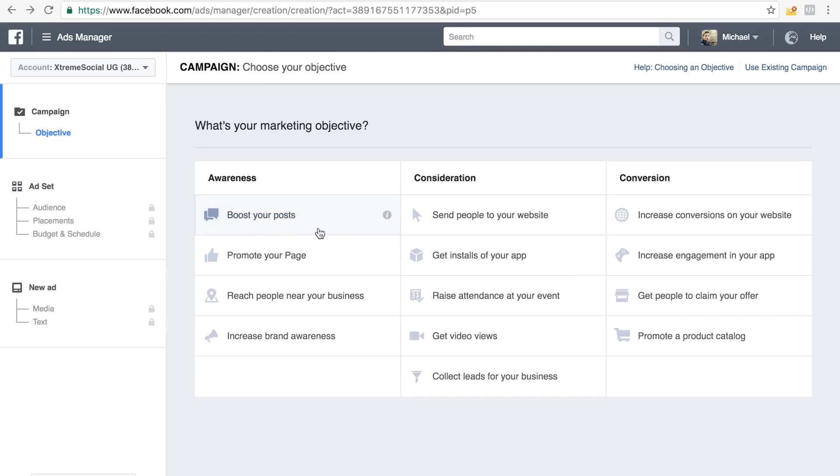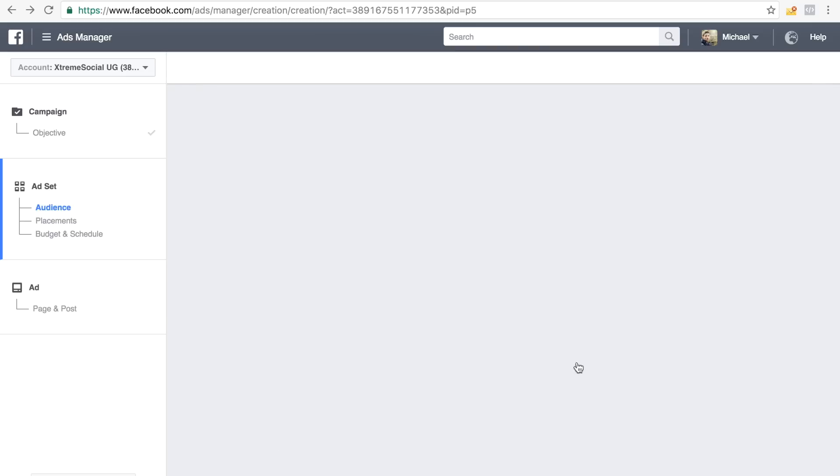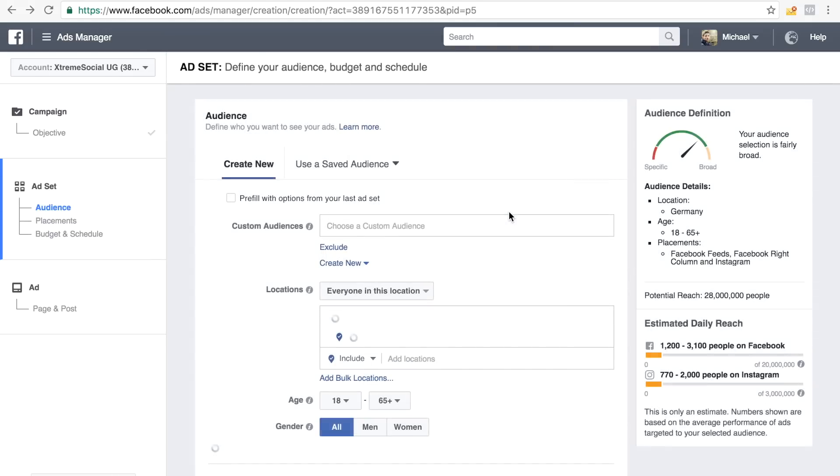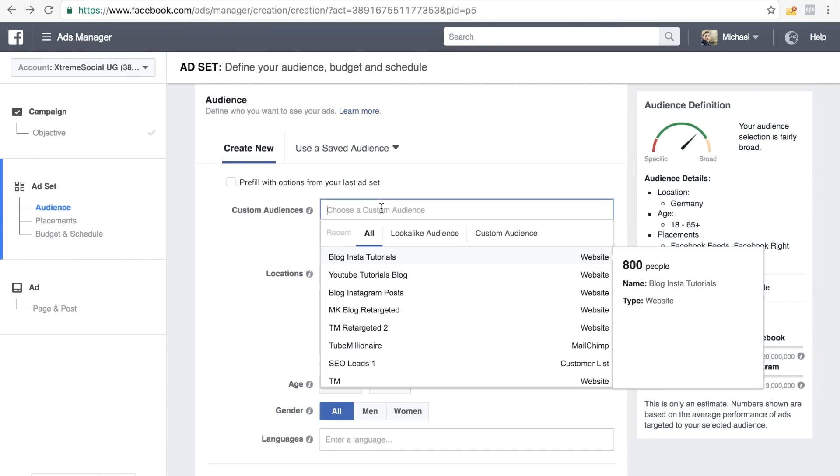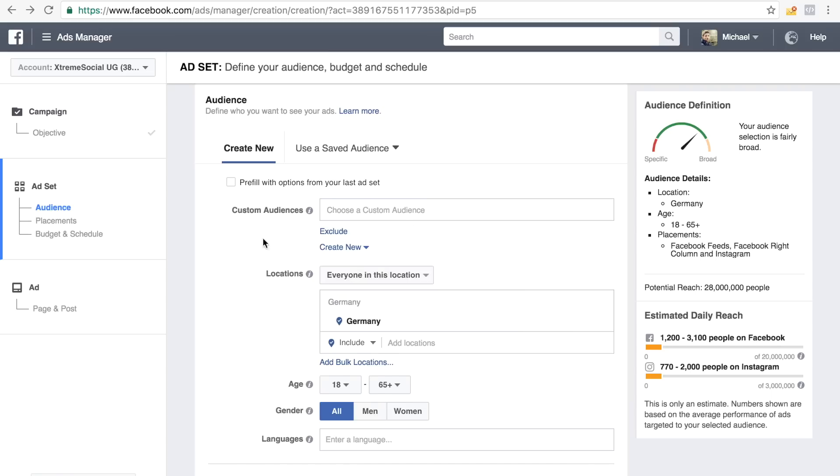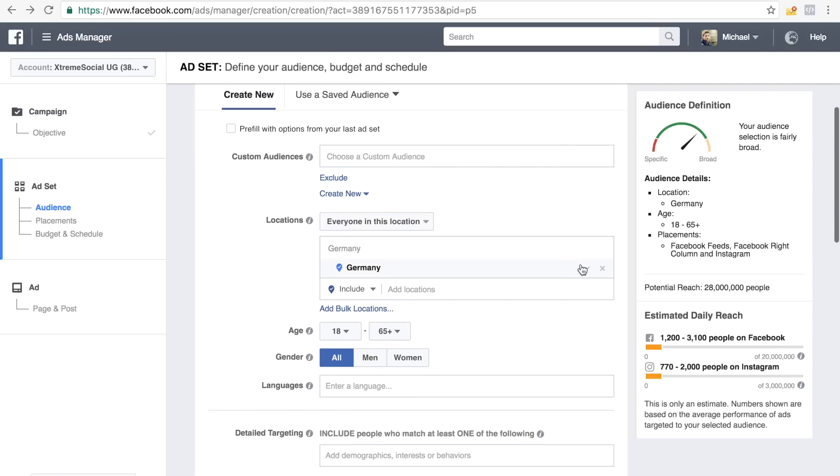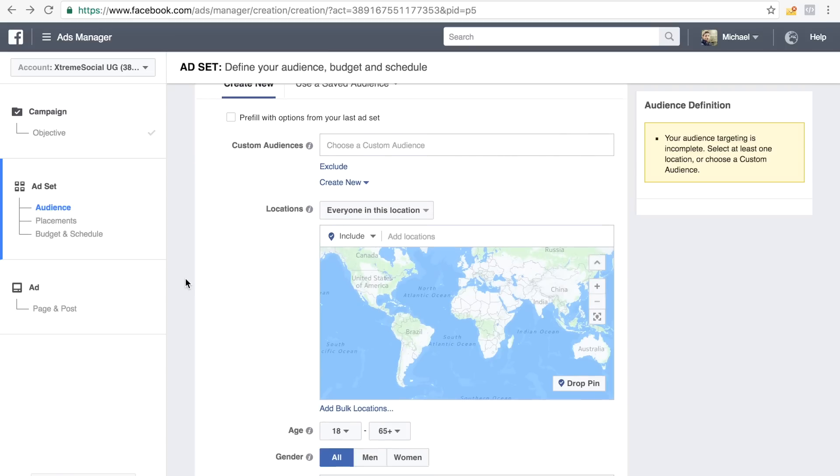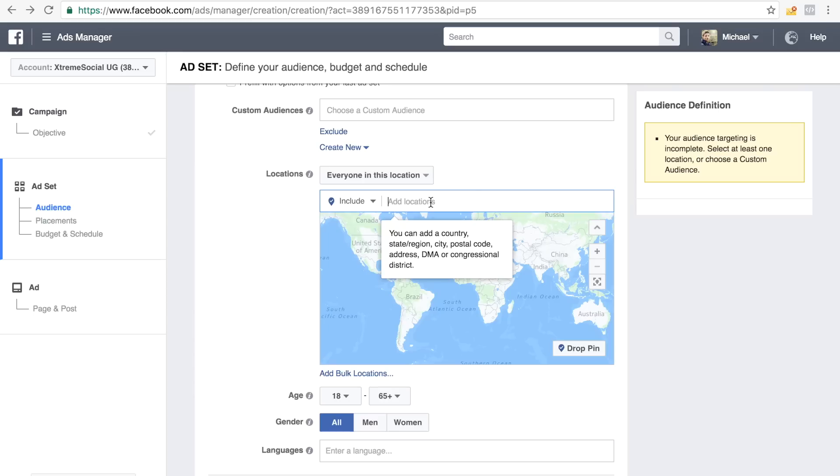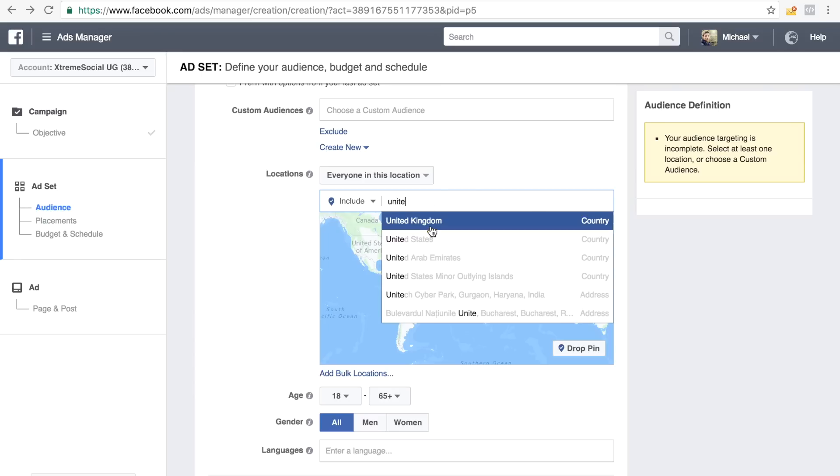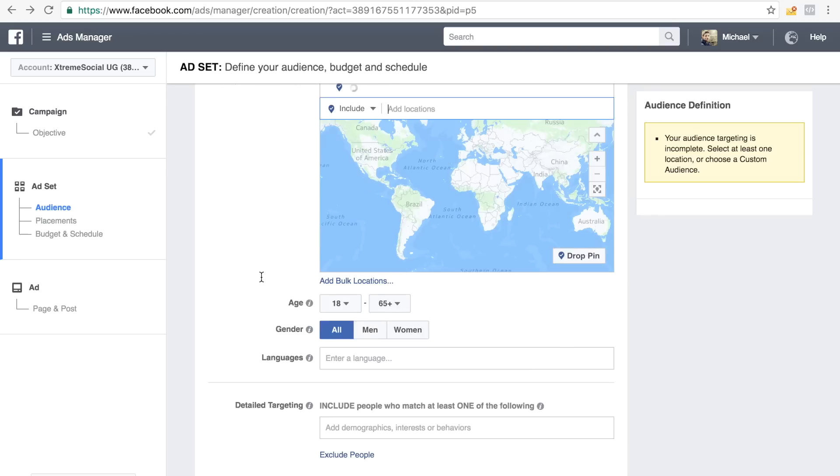Of course you want to choose boost your posts, right? So you want to boost your posts and call it something like YouTube tutorial, Neil Patel, because this is the guy we actually want to target right now. And you don't want to choose a custom audience, of course. And depending on what people you want to sell to, you want to choose your country, basically, for example, United States, but this is all basic stuff right here.